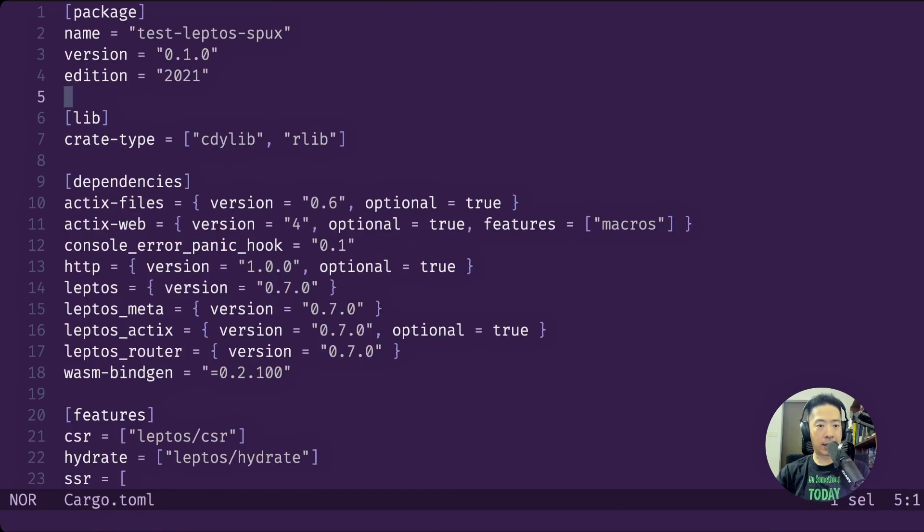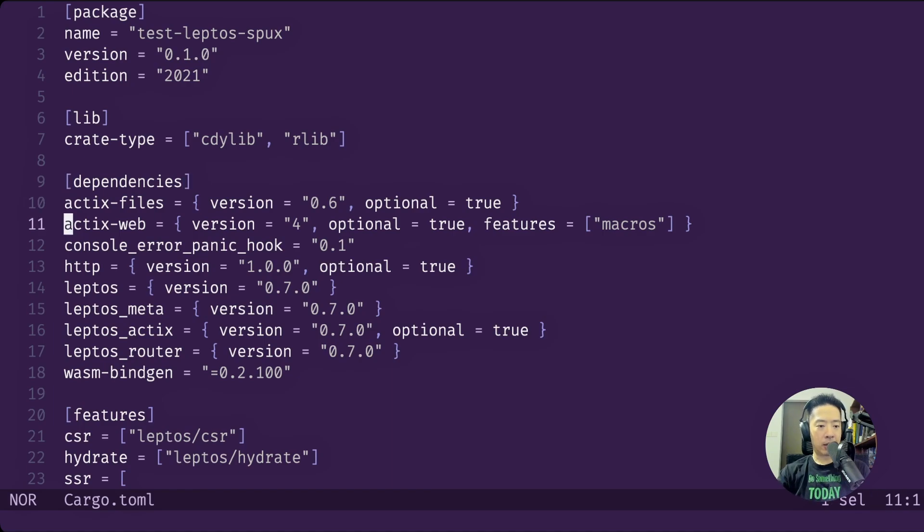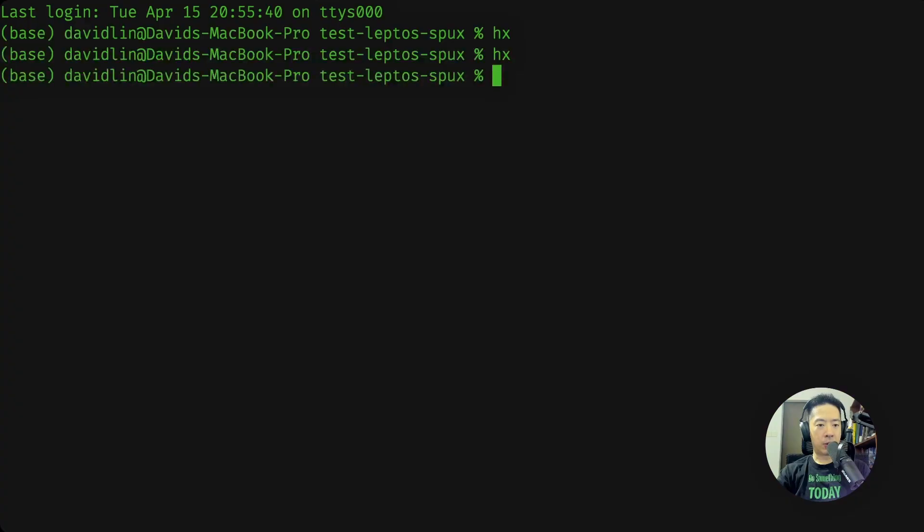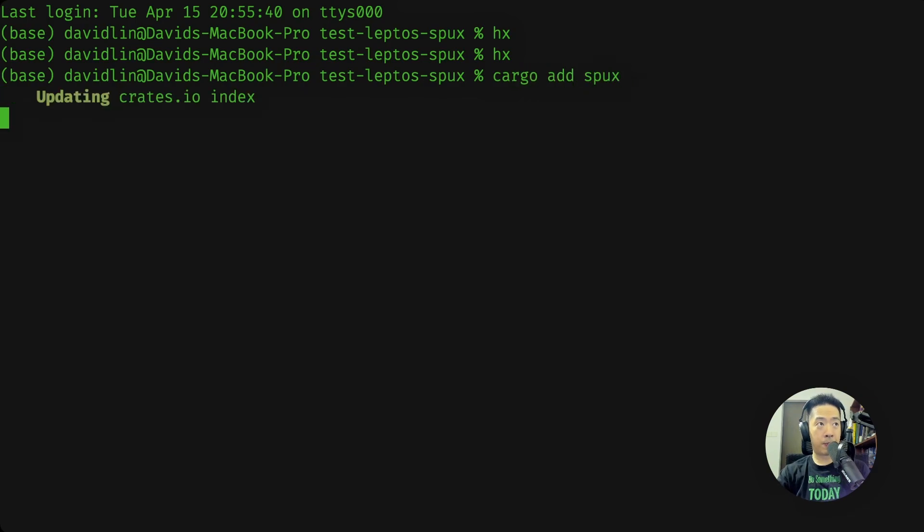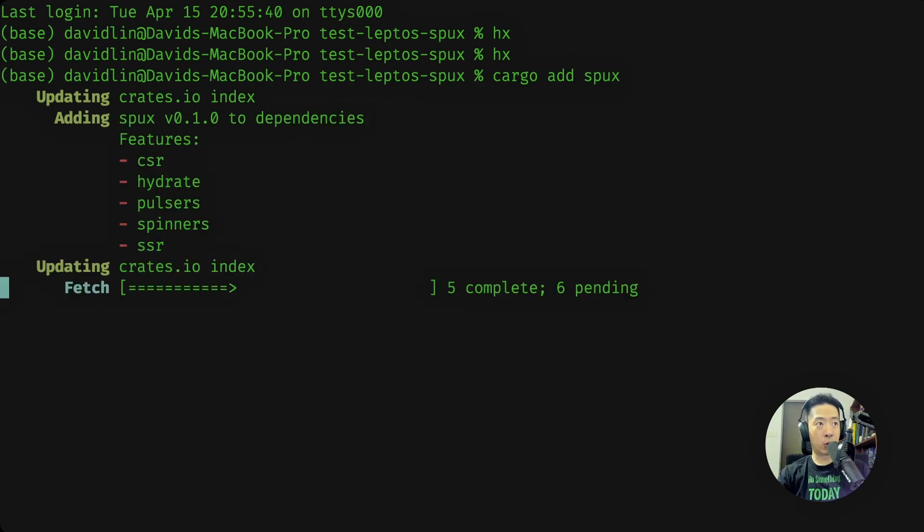Let's go back to Helix. Here we are in our app.rs. You can see if we go to our Cargo file, we have not added the new crate yet. So let's do that next. We can say cargo add sparks and it should be done soon. And there we have it.